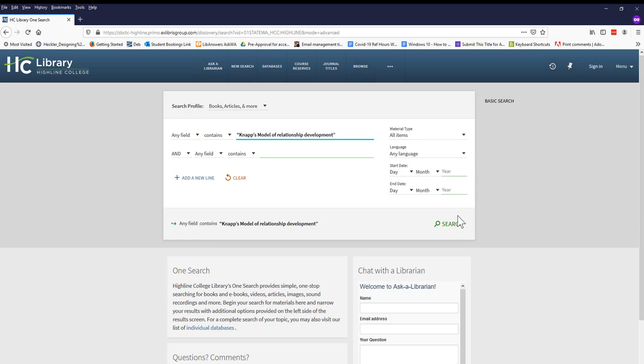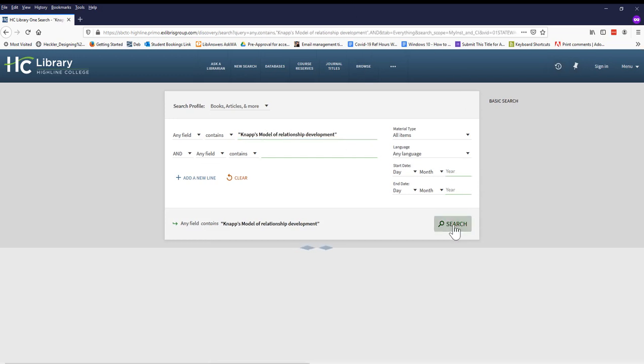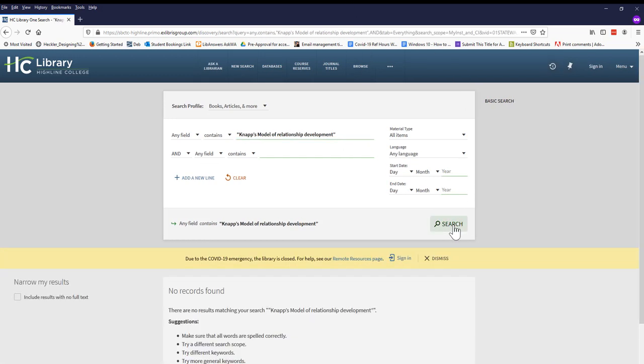When we do this search, we get zero results, but we shouldn't give up too fast.